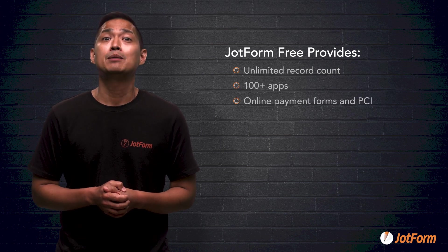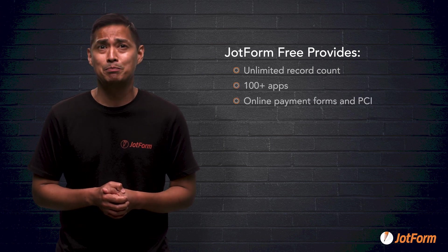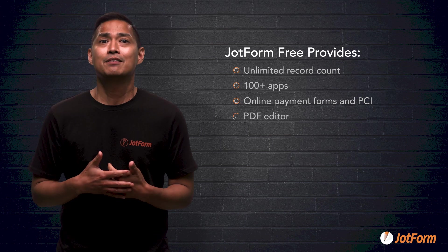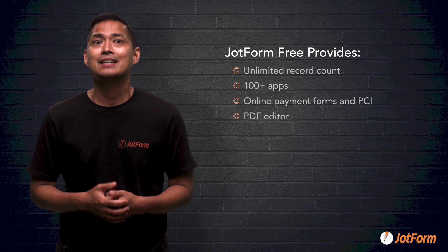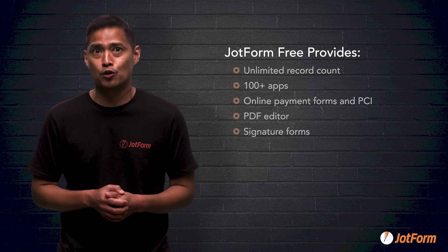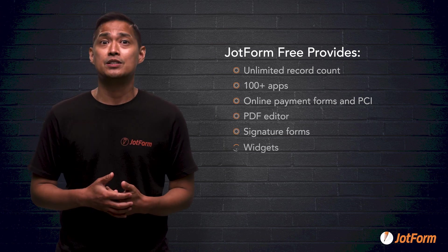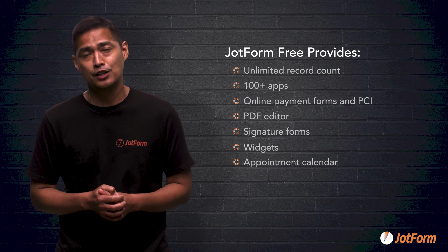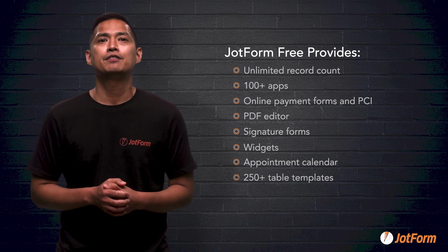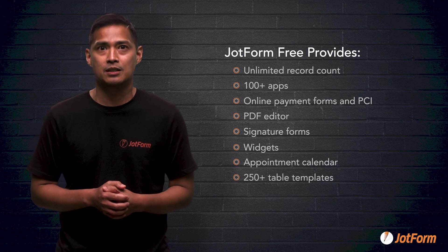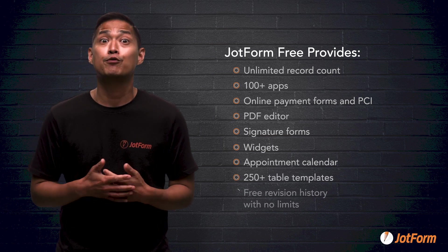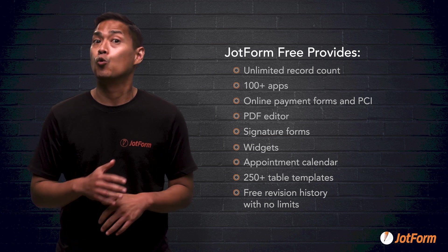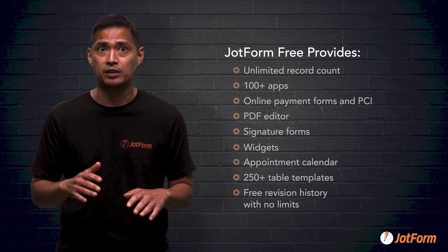online payment forms and PCI, PDF editor, signature forms, widgets, an appointment calendar, 250 plus table templates, and free revision history with no time limits.